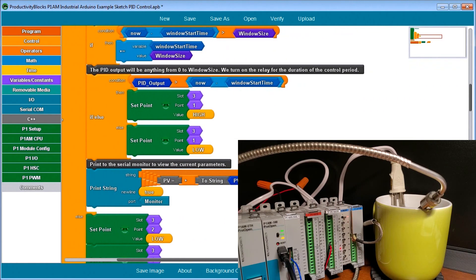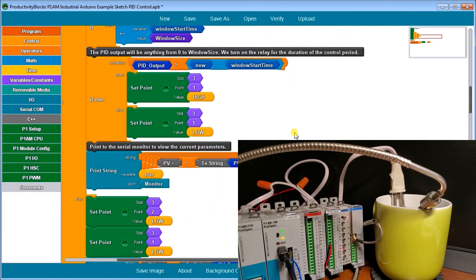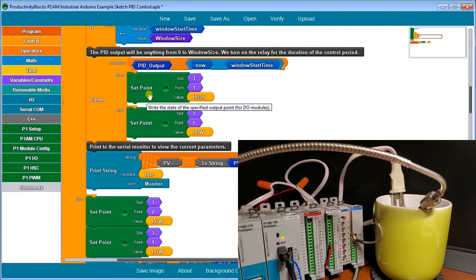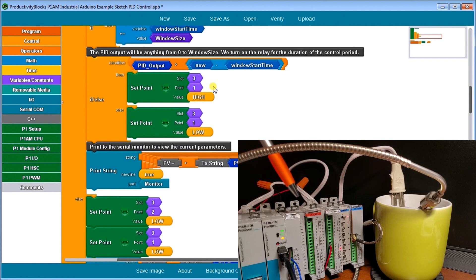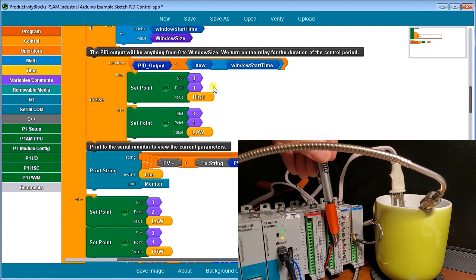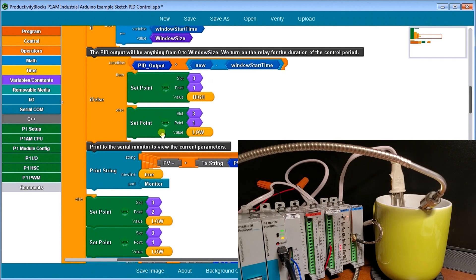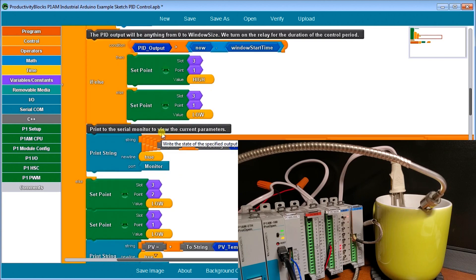Then once the PID, we look at it and we actually will turn it on and off based on the control cycle or that period or the window size. So if our PID output is greater than the window now minus the window start time, then we turn on our output relay, which is the third slot first channel. So it will actually oscillate that output relay to control our temperature. If it's not on, then we turn it off. So that's basically our PID loop.